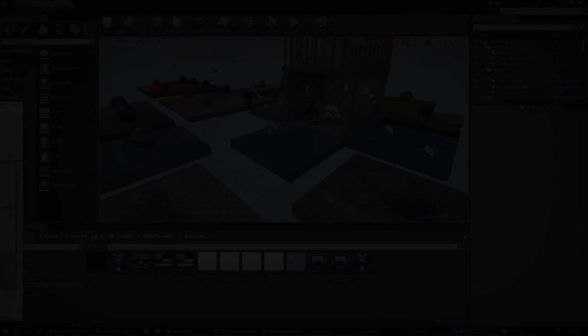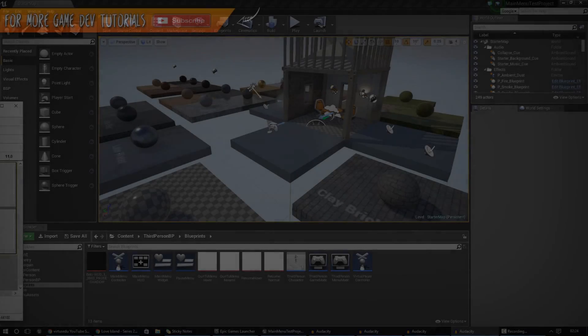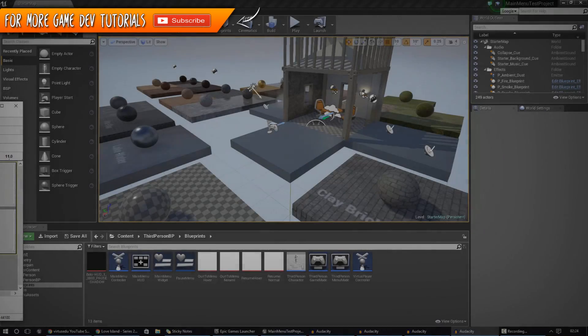Hey guys, Vertus here, and welcome back to the Unreal Engine 4 Beginner Tutorial Series.